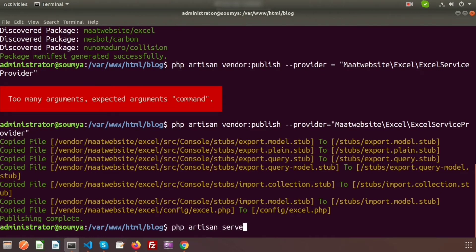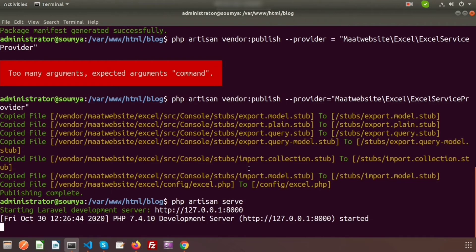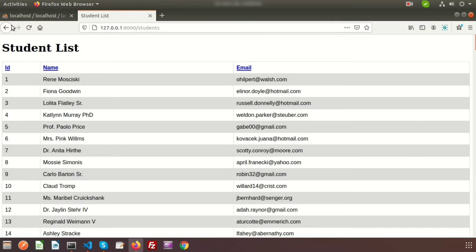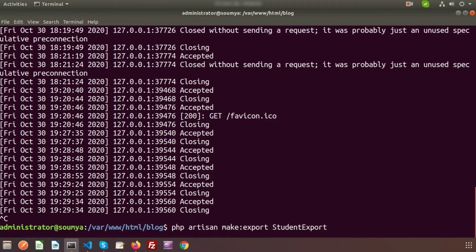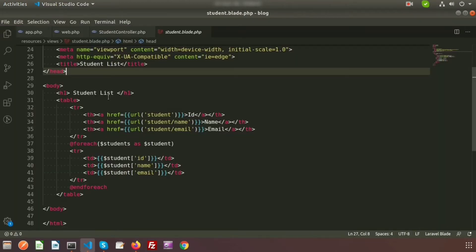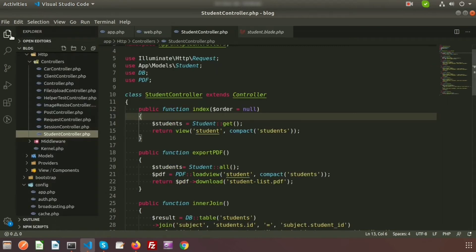Start the server with php artisan serve — the local development server is starting and the application is running. Now I will create a class to export the result. Use php artisan make:export StudentExport, and I am using the Student model, so include the model option pointing to the Student model.